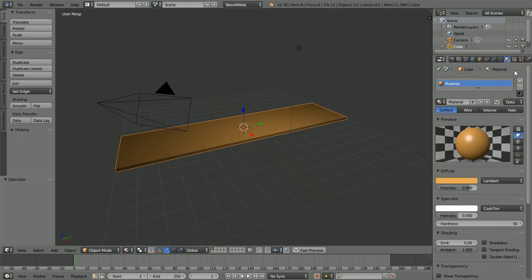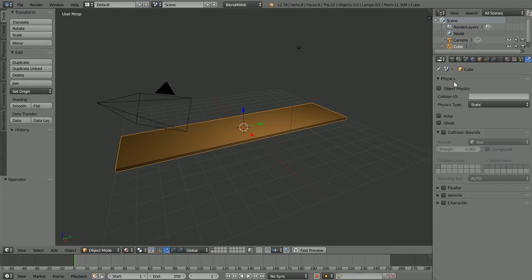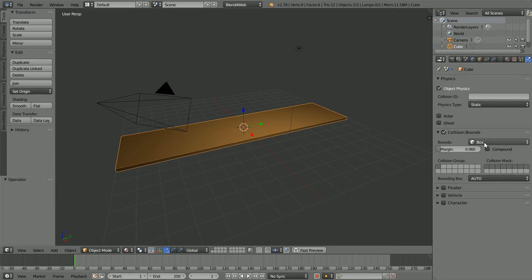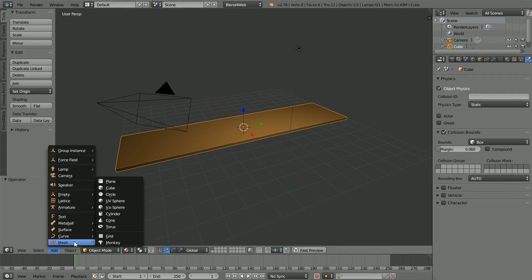Click the Physics button, then Object Physics. We want the Physics type to be Static. Click Collision Bounds and set the Collision Shape to Box.